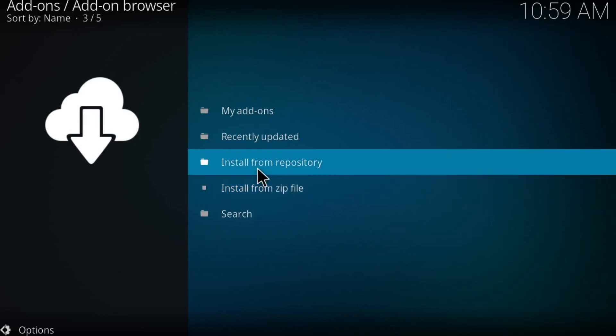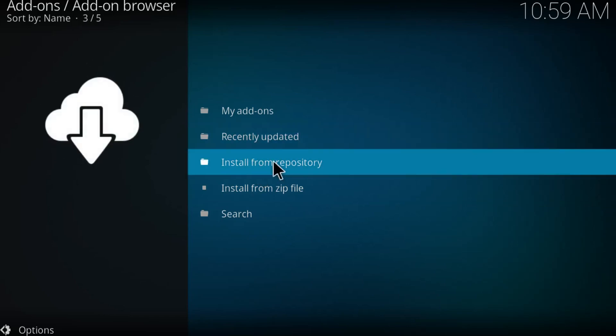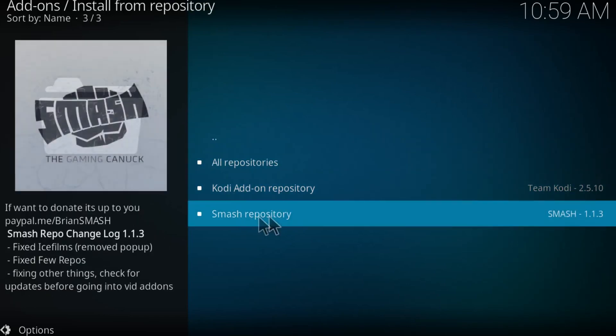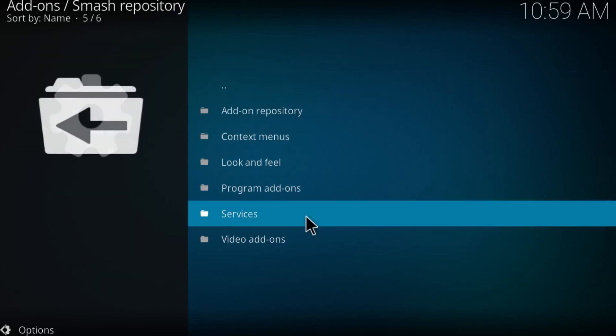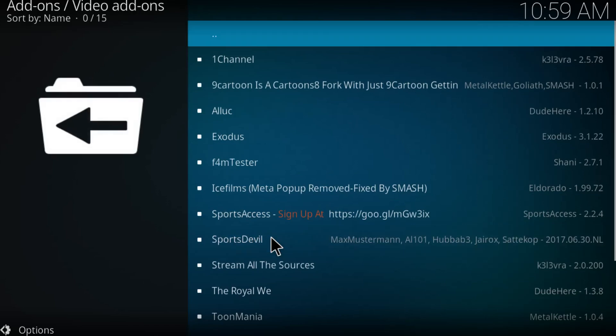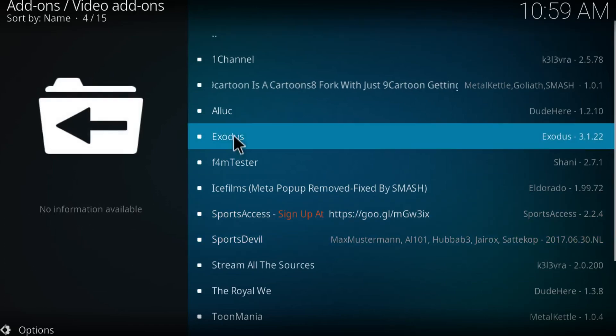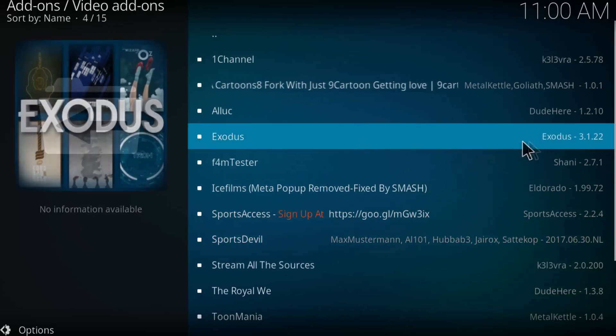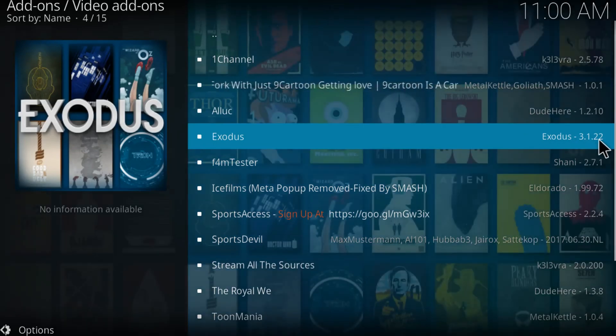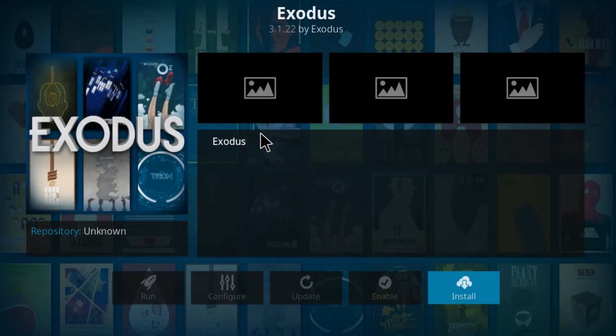Click on install from repository right here, click on smash repository. You want to search for video add-ons and just find Exodus. So as you can see guys, this is Exodus 3.1.32 which is actually the latest version. Click on it and just simply press on install.